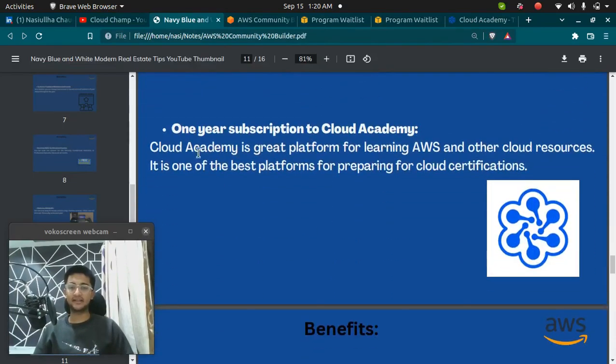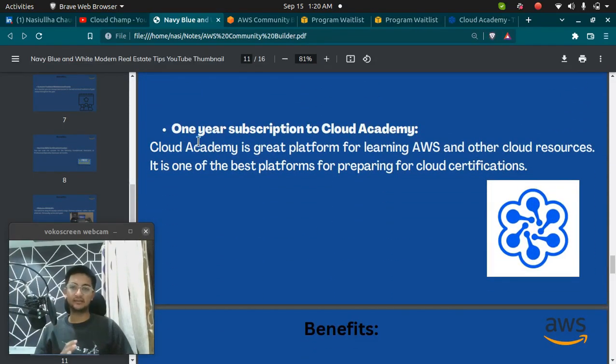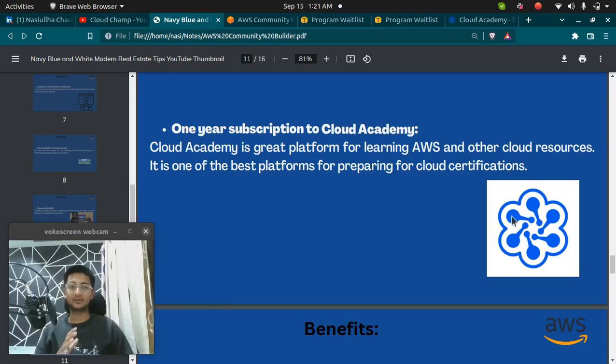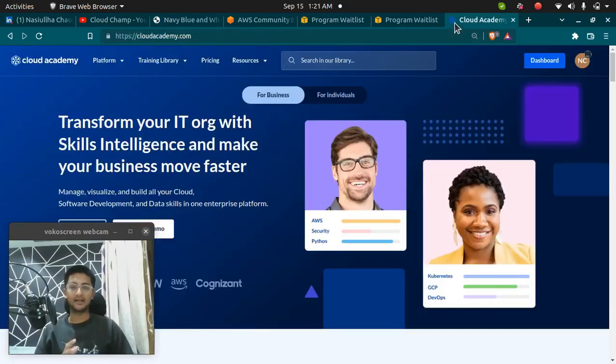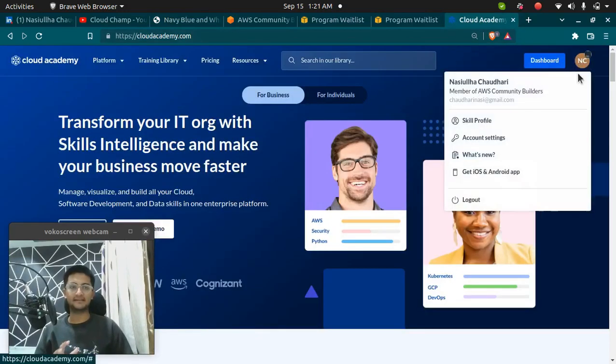Next benefit you get is the best, I would say, because you get one year subscription to Cloud Academy. I love Cloud Academy. I have been practicing.